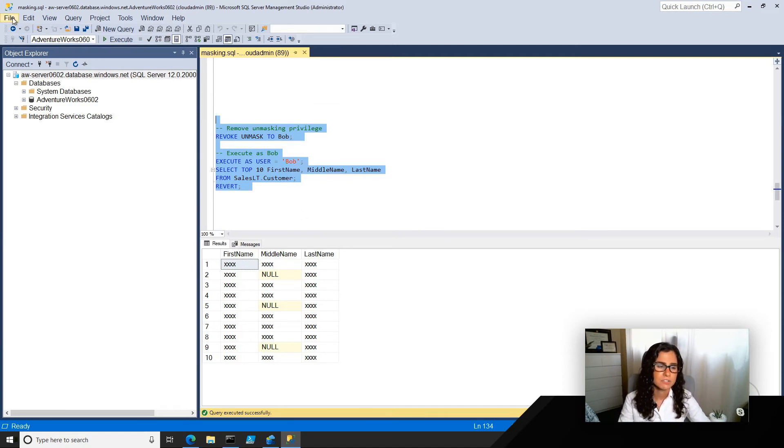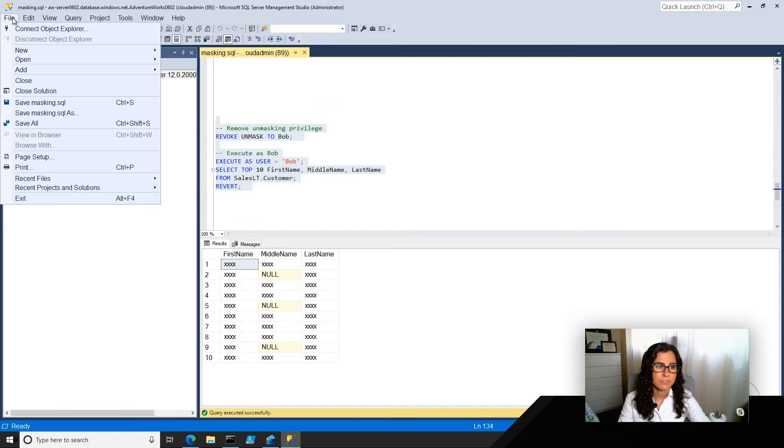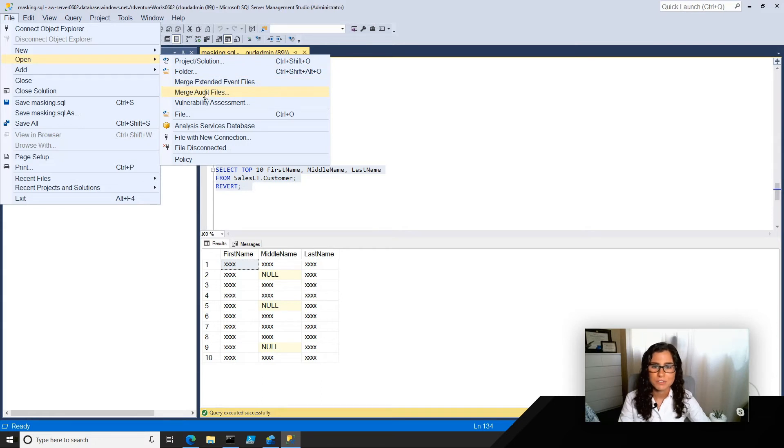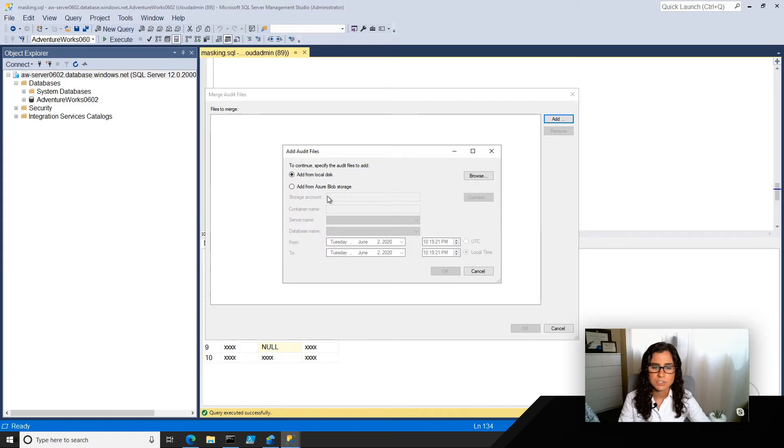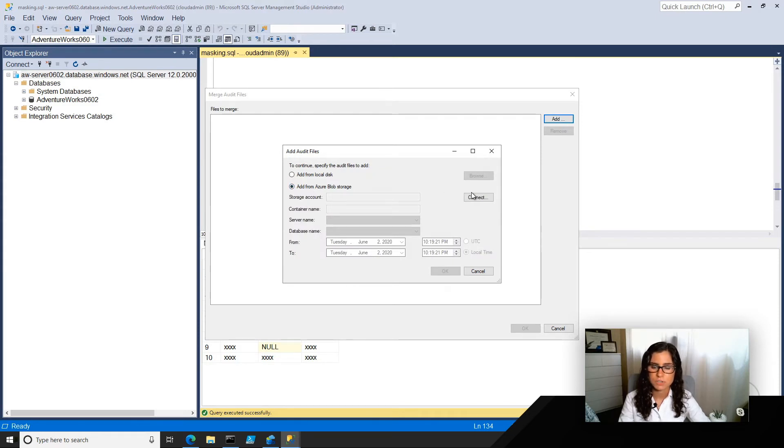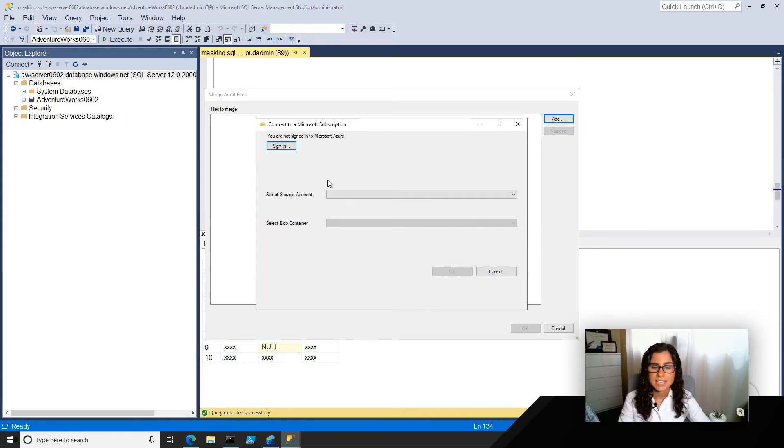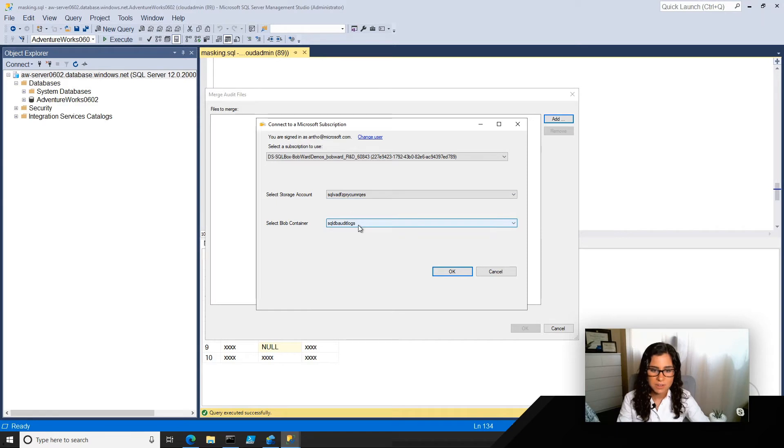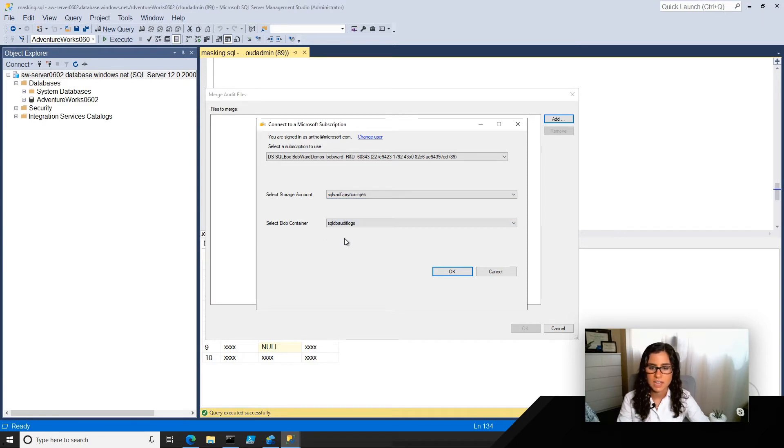So what I can do is I can go to File, Open, Merge Audit Files. I'm going to go to Merge Audit Files and select Add. I'm going to add these from Azure Blob Storage, because that's where they're stored. So first, I'm going to have to connect to my Azure account. I'm going to go ahead and select the storage account, and then I'm going to select the SQL DB Audit Logs. I can select OK.